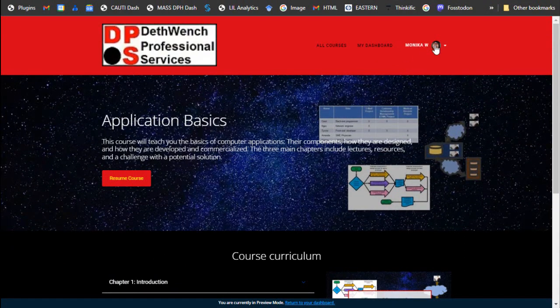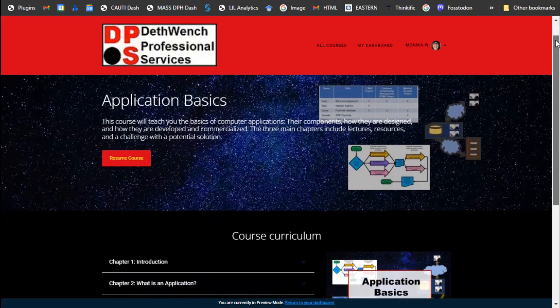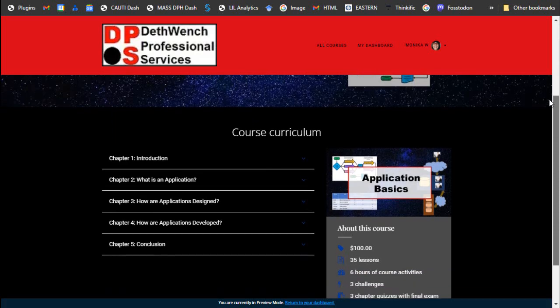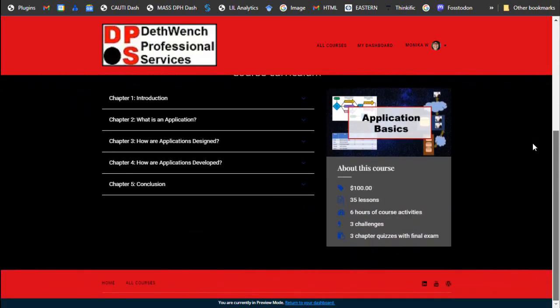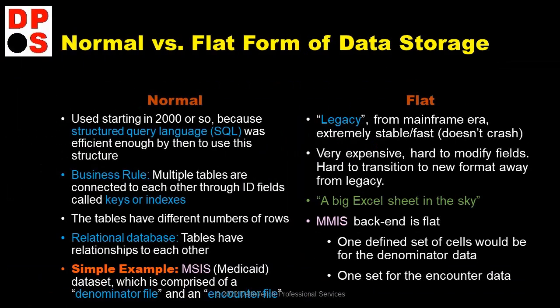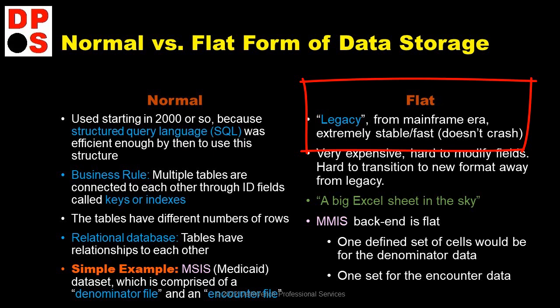Why did I think it was my fault that the NOTAM system went down on January 11, 2023? The answer is because I just published my new online course, Application Basics, on January 3, 2023. This course has a lecture with a slide where I compare new normal relational databases to old flat databases — basically old IBM mainframes — where the slide says legacy databases from the mainframe era are extremely stable, like they don't crash. That's the smoking gun. That's why I became worried.